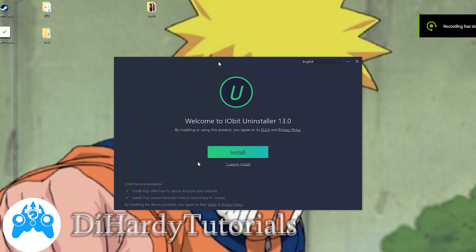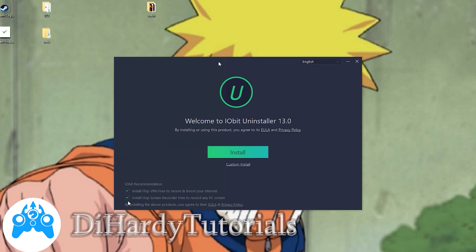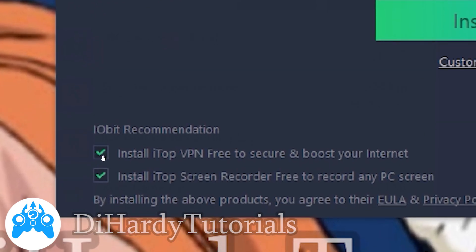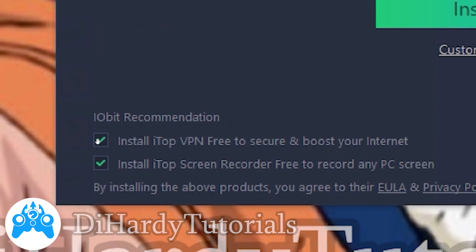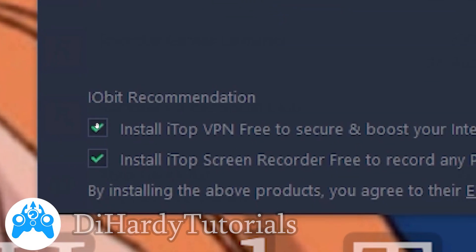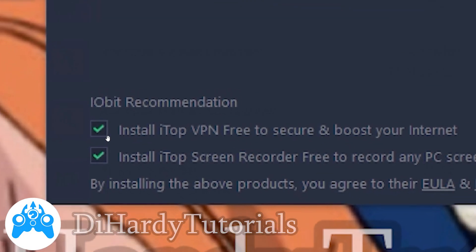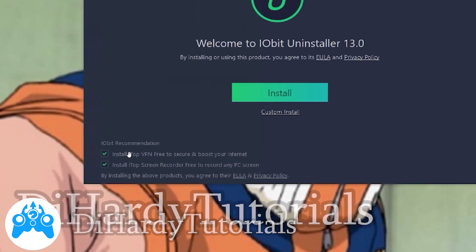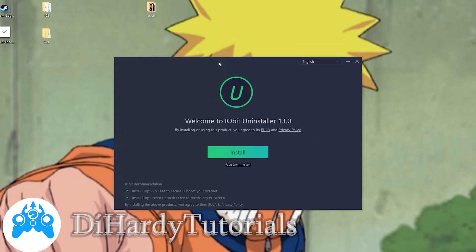Sorry to bother you, but you need to turn off certain options during installation because I didn't, and it installed lots of advertisement on my PC. I've just deleted it, but be aware — you don't want to install these adware programs.